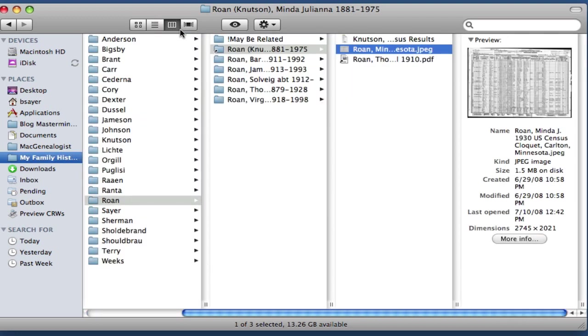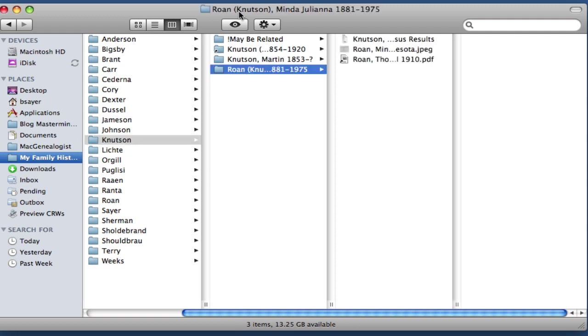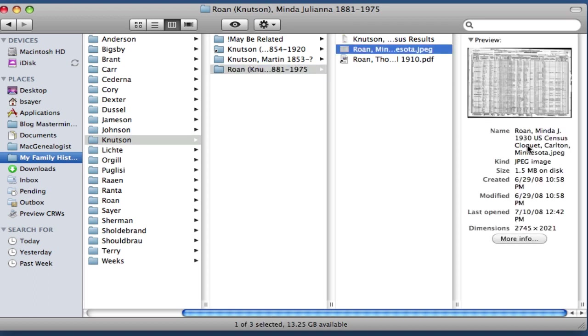So let me show you what I mean by that. You can see we've got that Census file selected. It's within this Minda Juliana folder, which is within the Roan folder. Now if I go up here to the Knutson folder, you'll see if I click on the Minda Juliana folder, that same file is there. And it is in fact the same file, it's not a duplicate of that file.